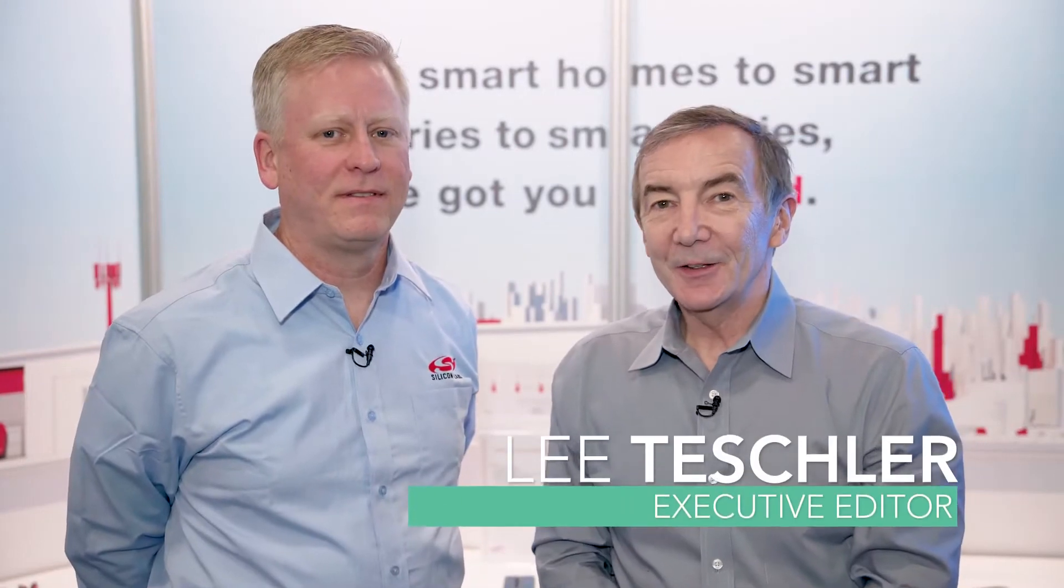Hi, I'm with John from Silicon Labs and what we have behind us is a little demonstration of power over Ethernet technology.